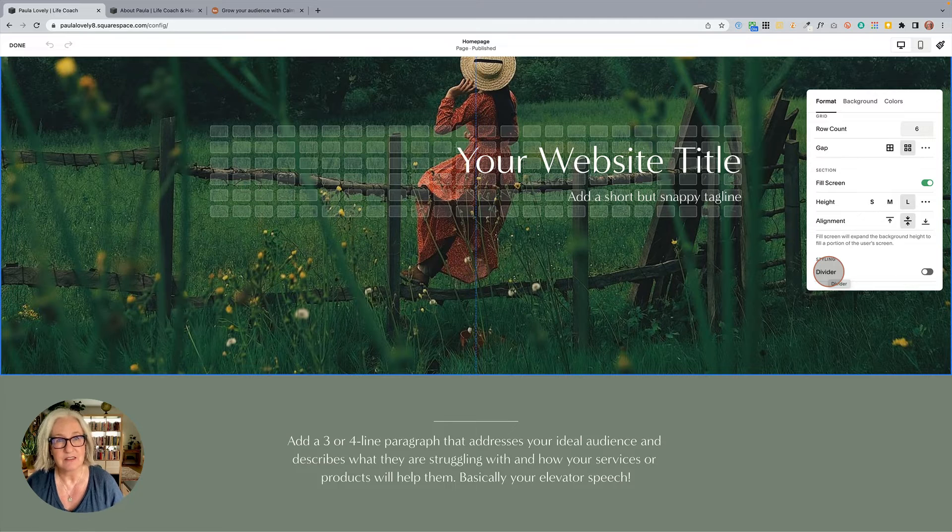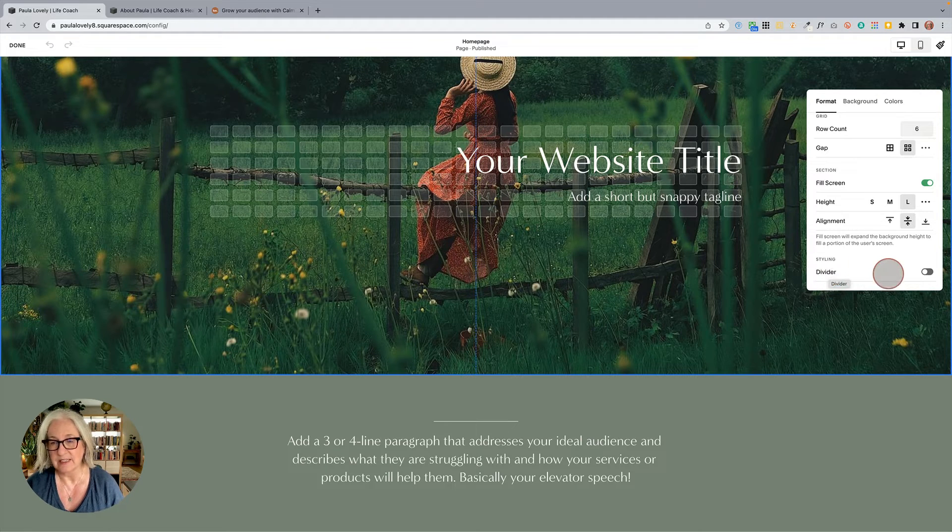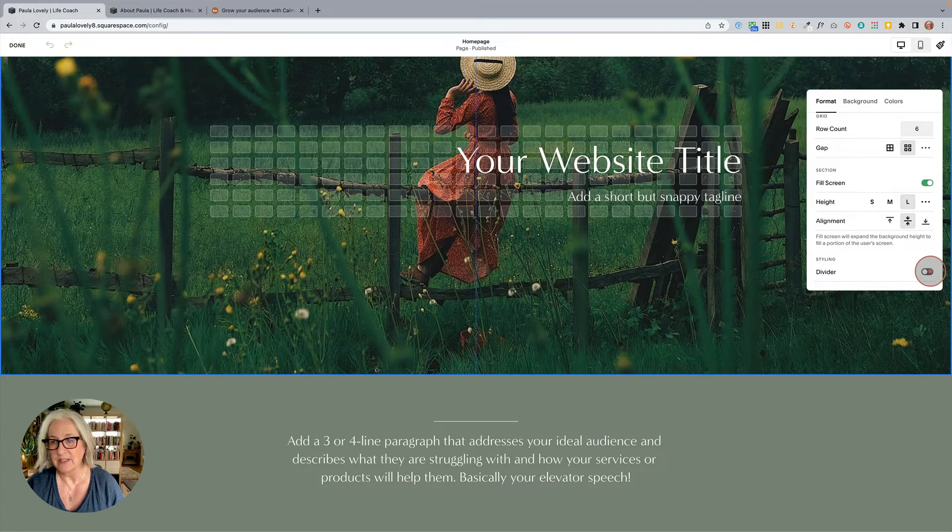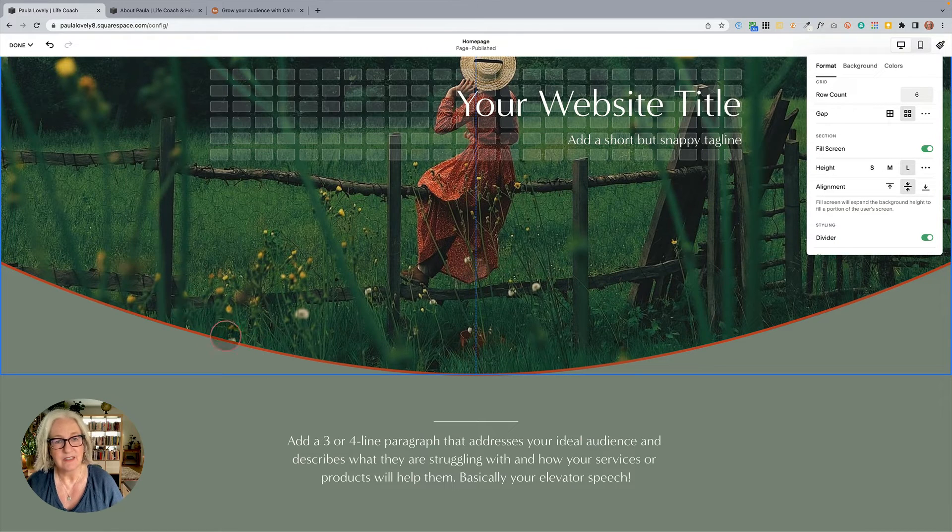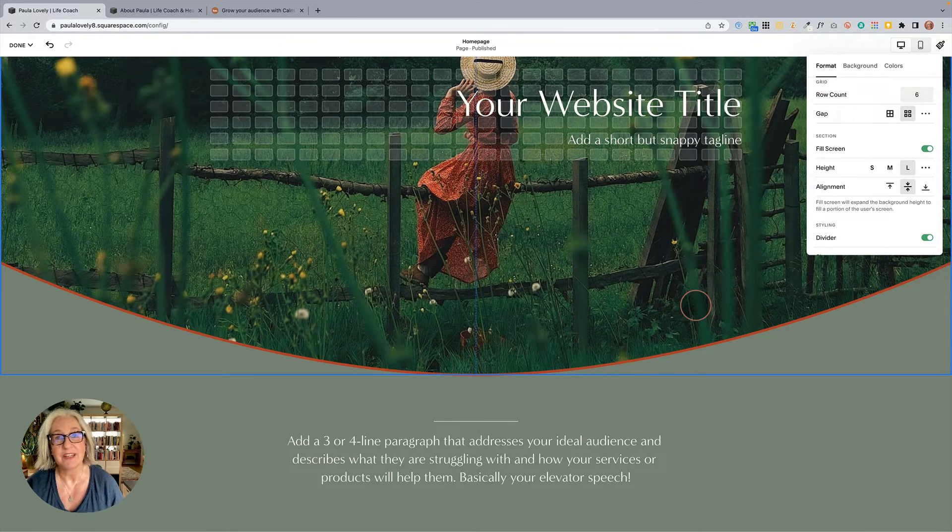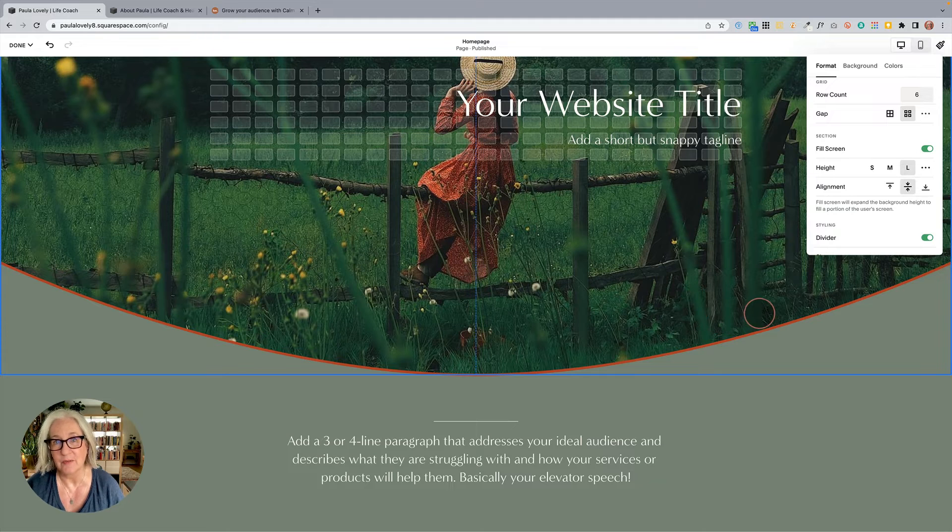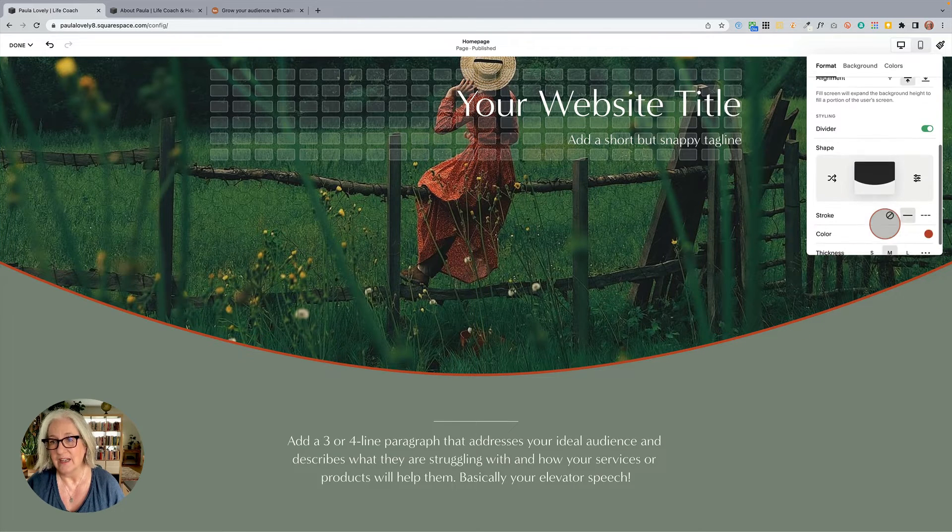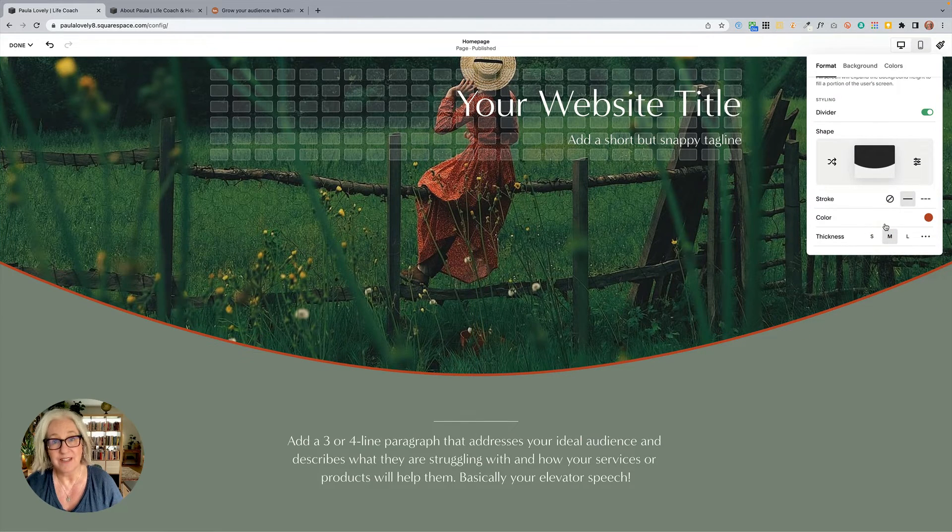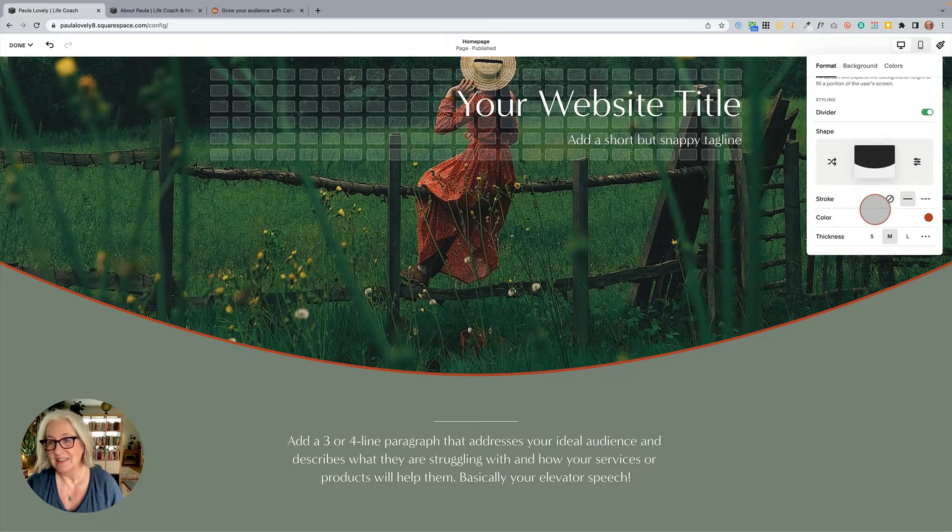In some cases they call it border as well, it's the same thing. So if we click on that you can see now we have a curved divider. This is the one you always see by default. And now we have quite a few styling options here.